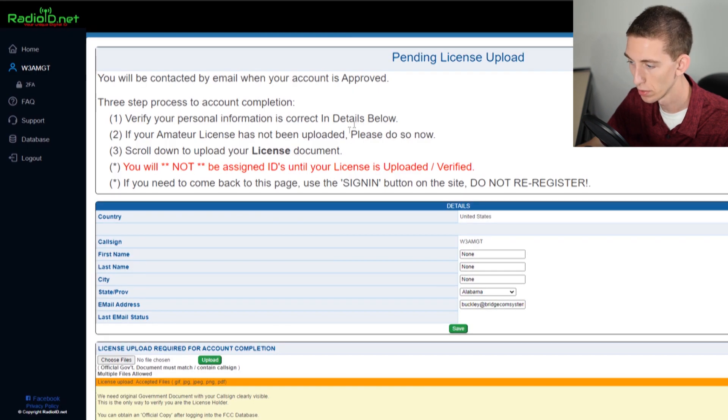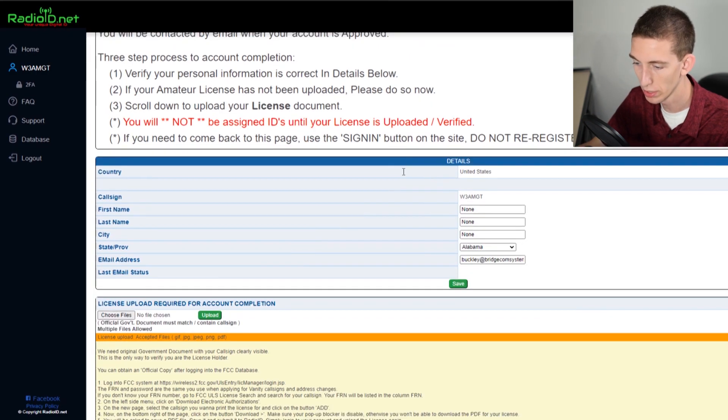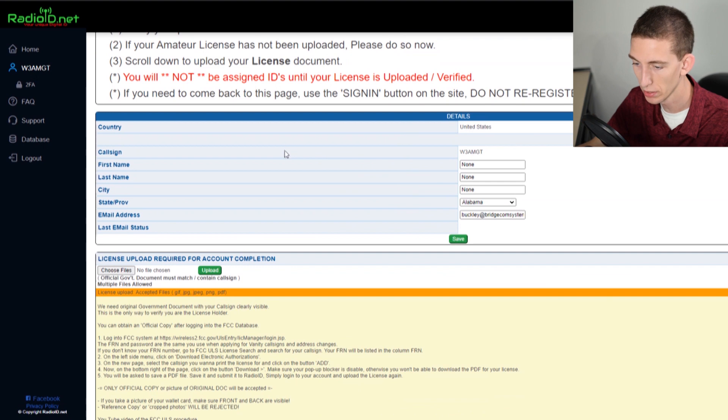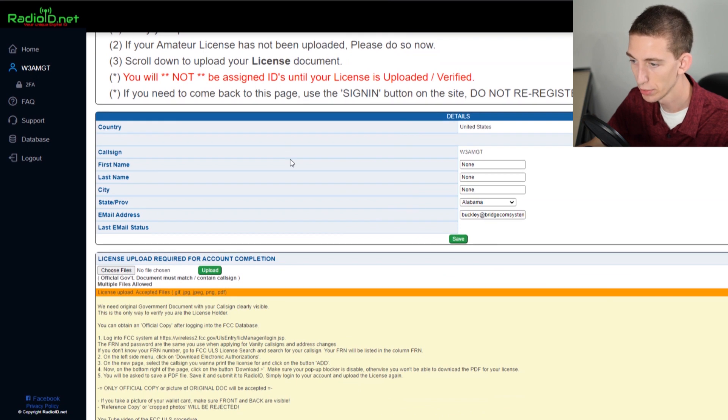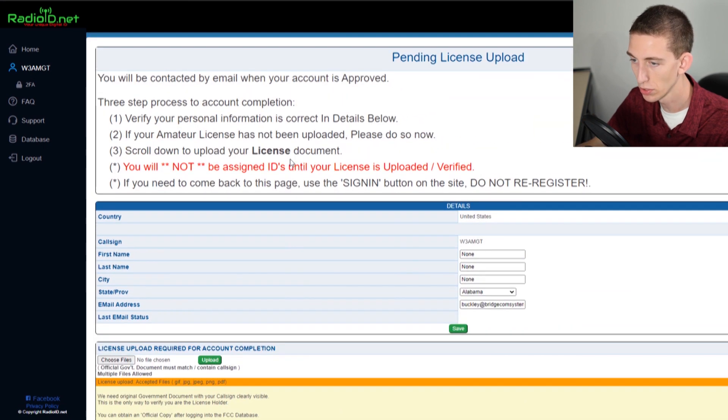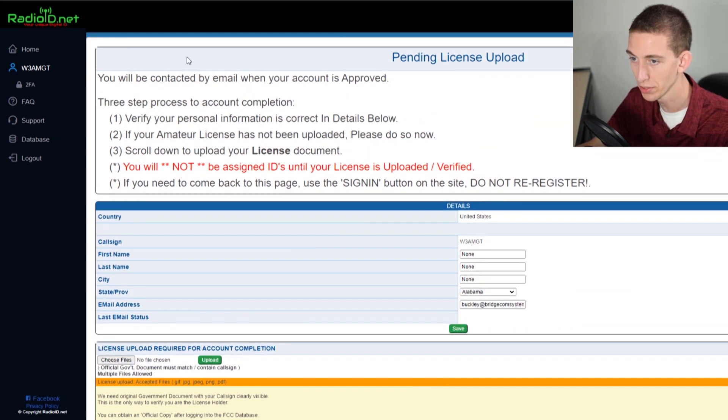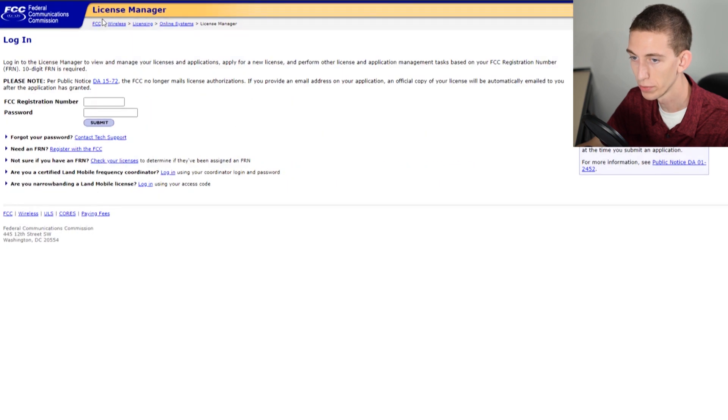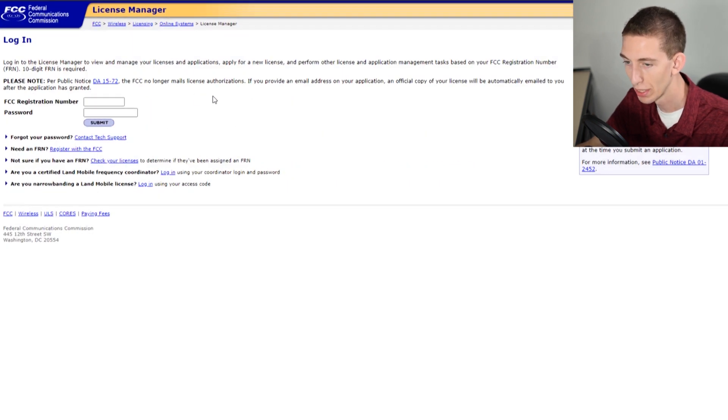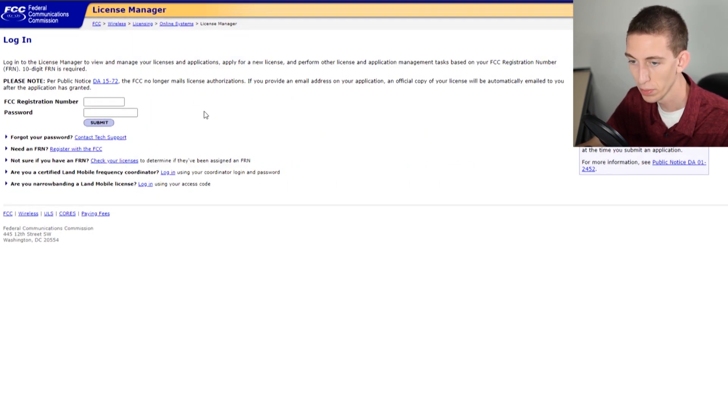Here we are inside of the account. At this point we do need to actually go get our license. We're going to go over to the FCC license manager. We will have a link for this in the description.